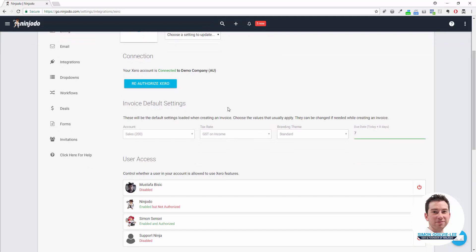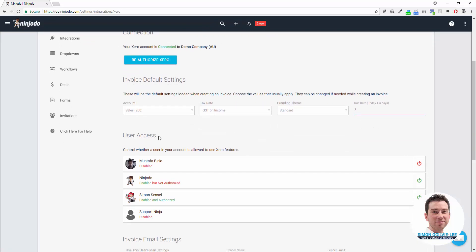Next down the bottom we have User Access. Anybody that you want to be able to use the Xero feature in Ninjoto needs to have their user ticked to On, and that's represented by the green power icon.